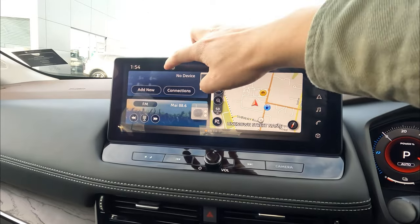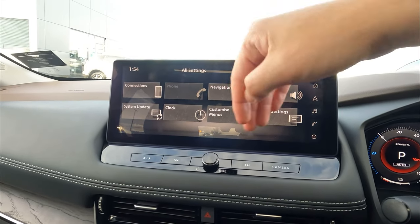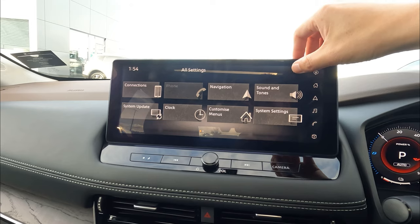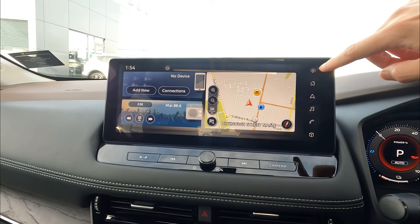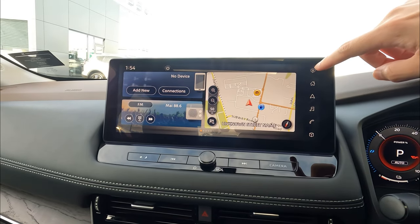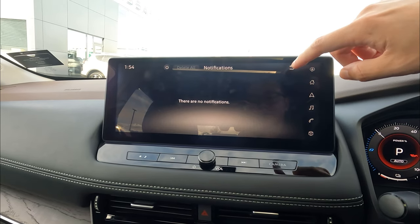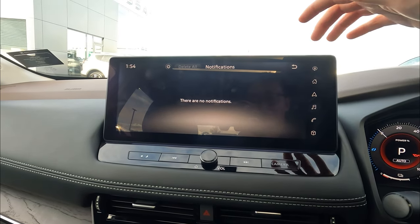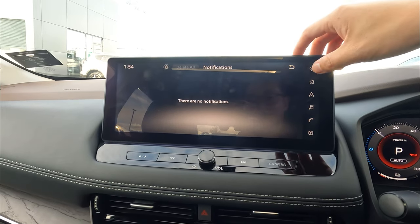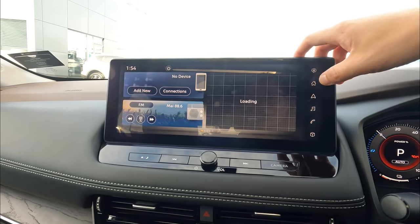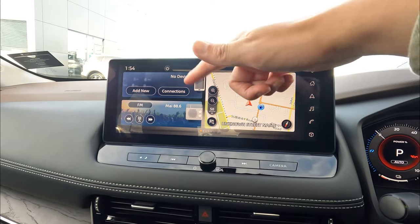On the top left, we also have all the settings, which allow you to set up everything. Then we have the notification guidance — so if you have a notification on your Bluetooth or anything else, it will show the notification there. And the home button, obviously, will direct back to home.